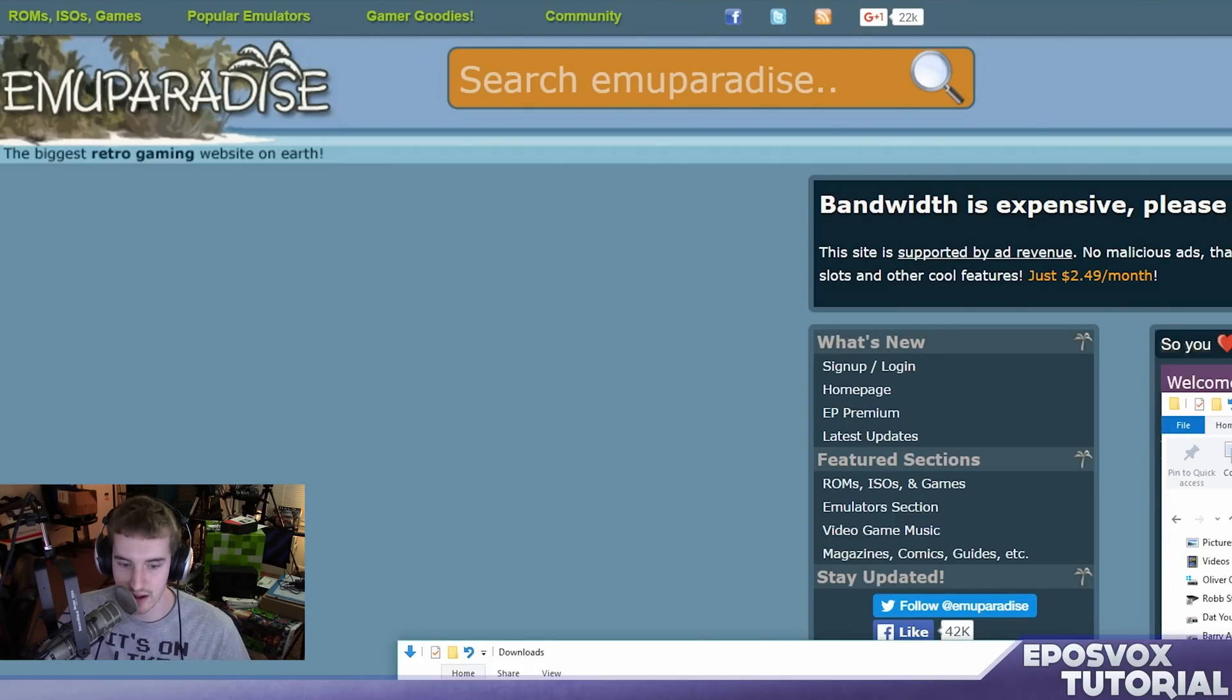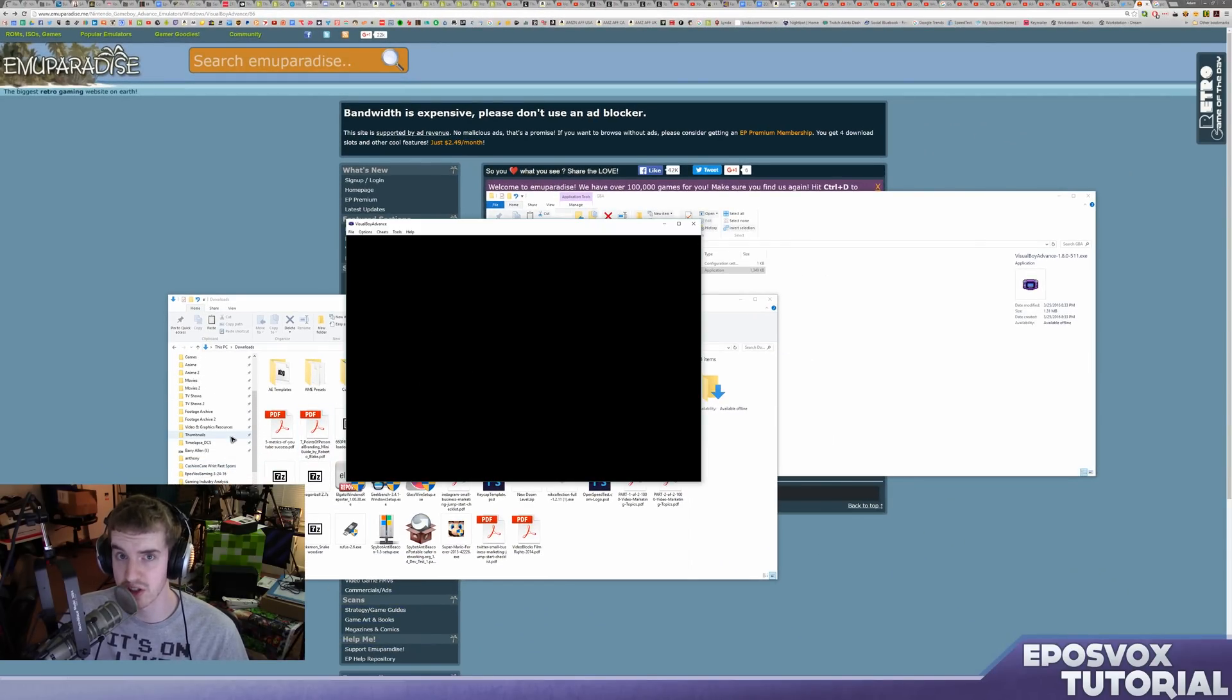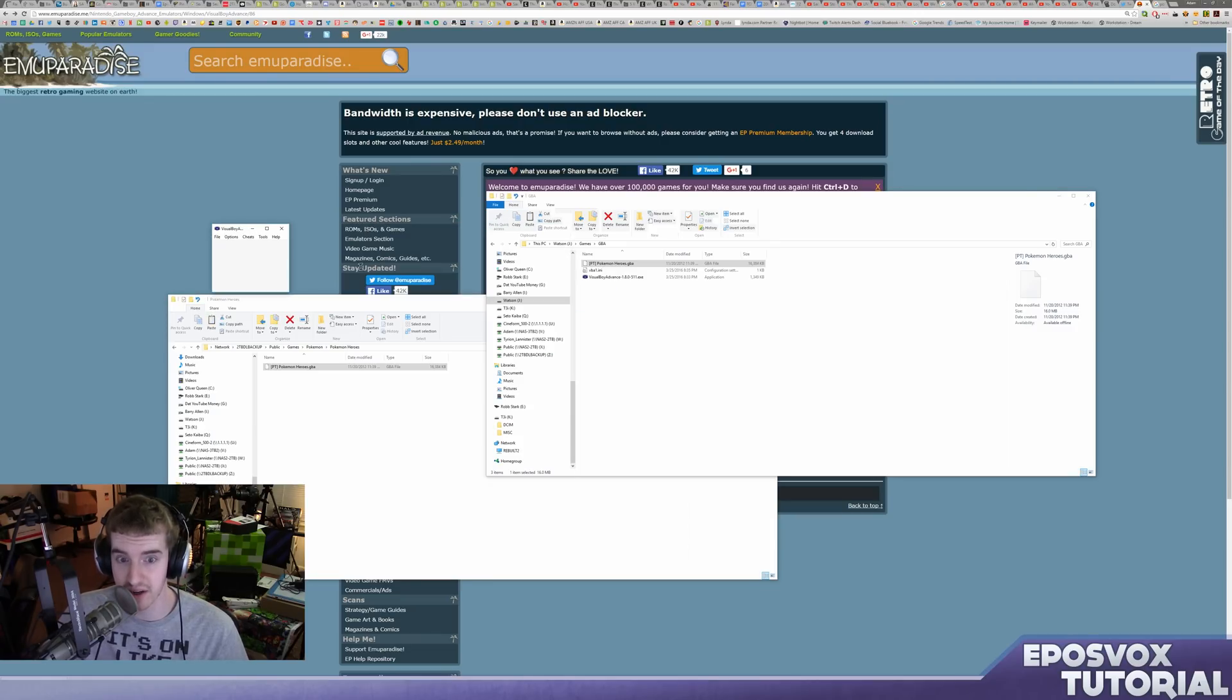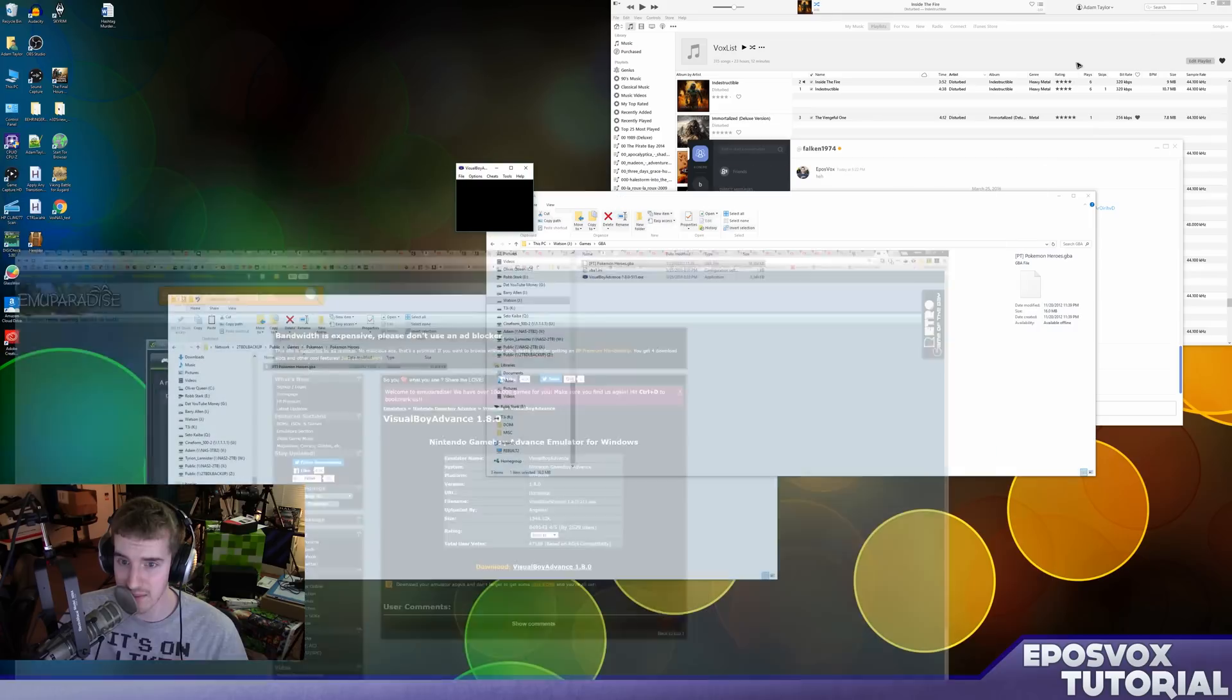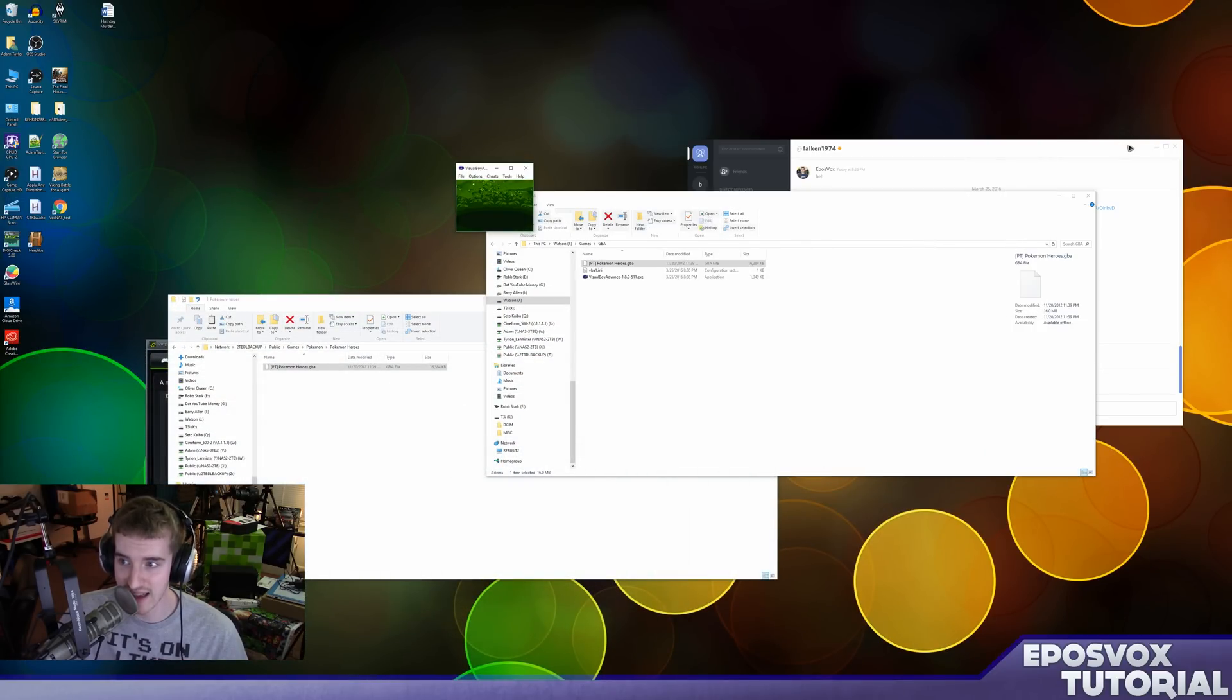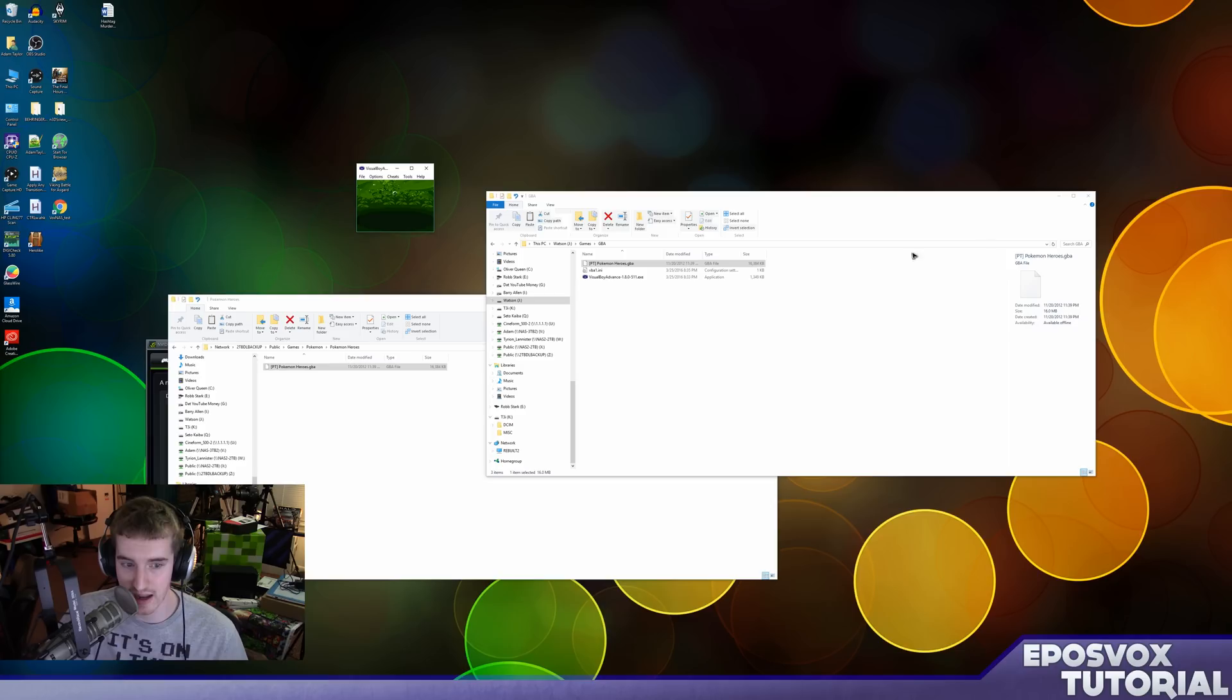Once you have one, all you really have to do is drag and drop it onto the VisualBoy Advance screen, as you'll see me do in just a moment. Now the specific ROM that I am using here is actually a ROM hack of one of the Pokemon games, so it's going to look a little bit different than if you're playing an official Pokemon game. And the first thing you'll notice, especially on my giant 4K screen here, is that the preview is quite small because Game Boy Advance games basically ran at 240p.